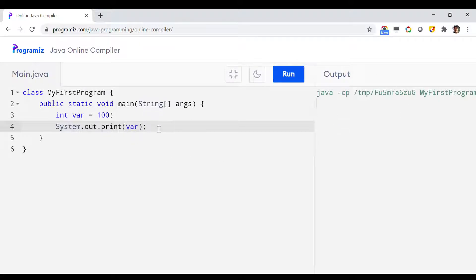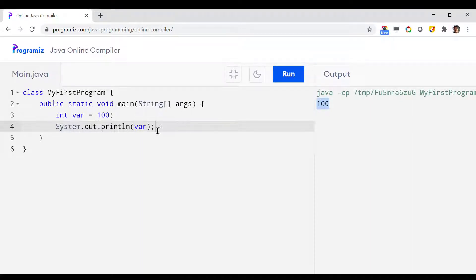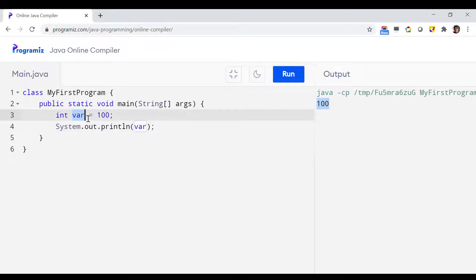So we have 'int var = 100' and 'System.out.println(var)'. If I run this program, as you can see there is no problem and the value 100 has been printed, because there is no problem with the identifier name — it is all alphabets, so this is an acceptable name.